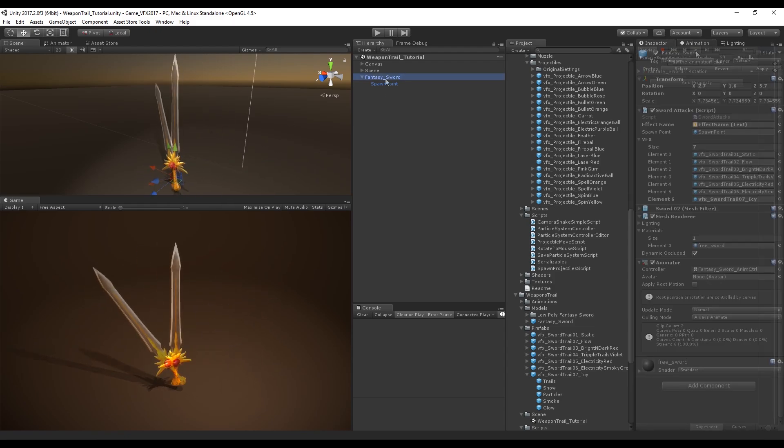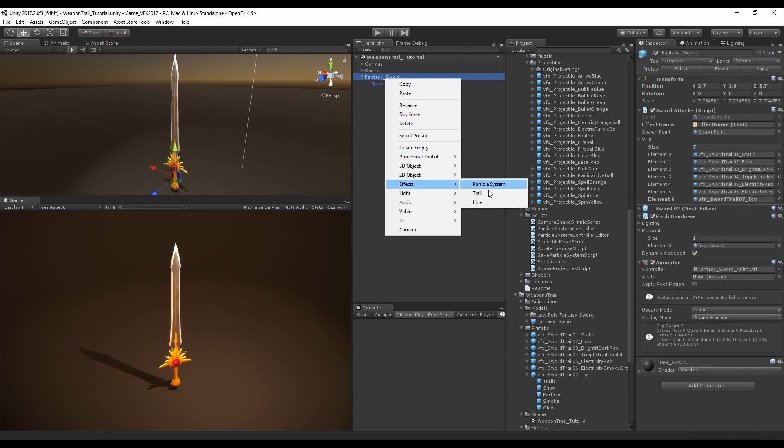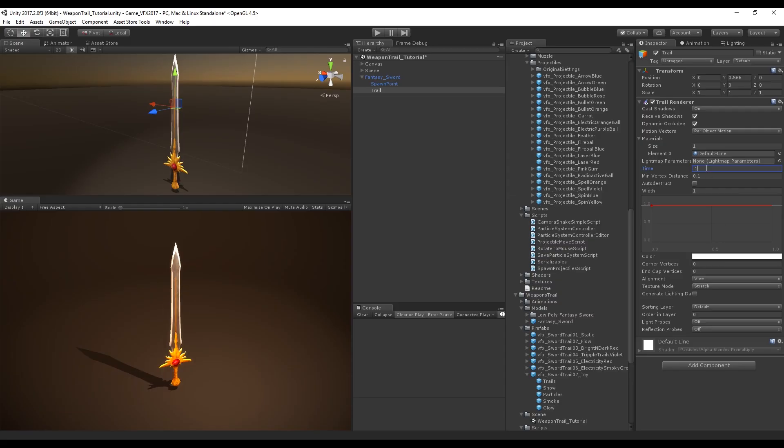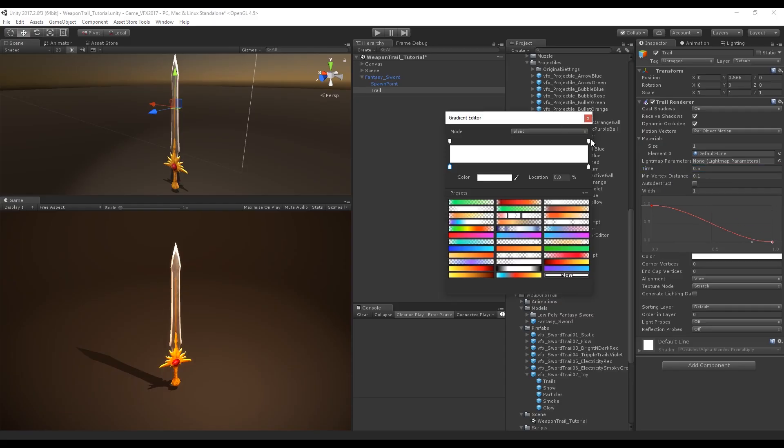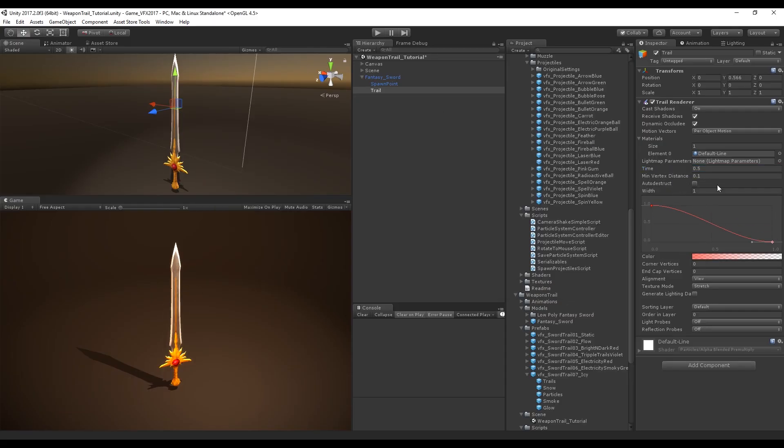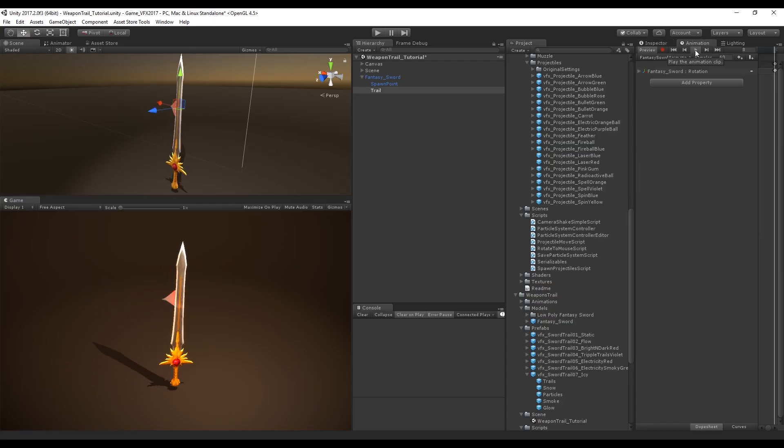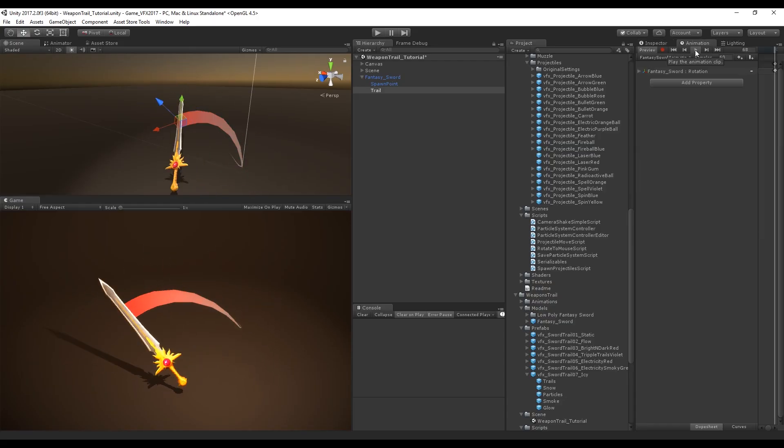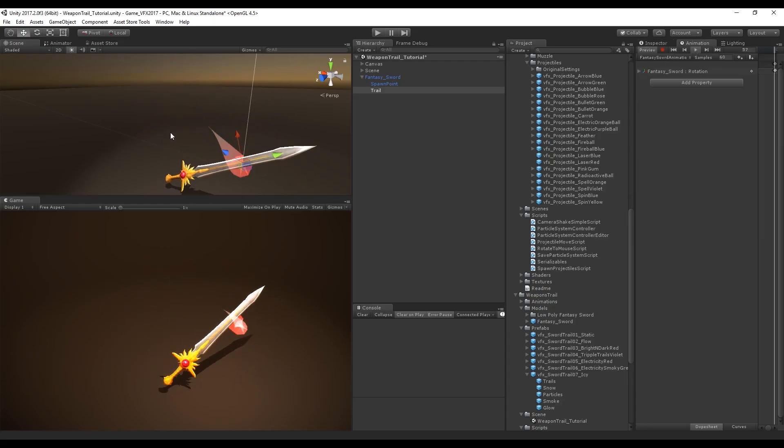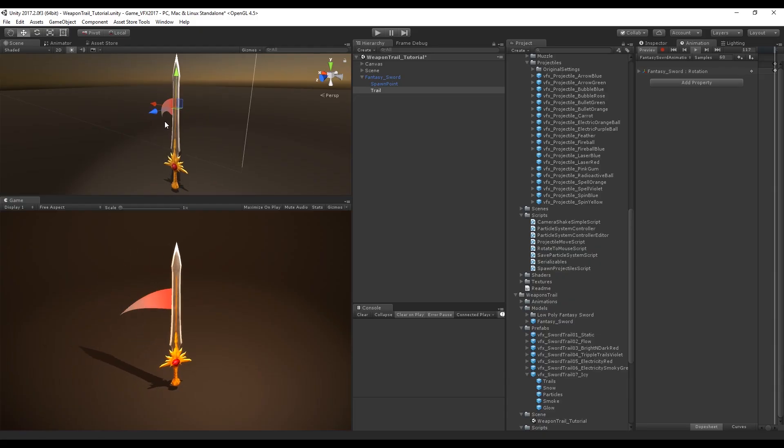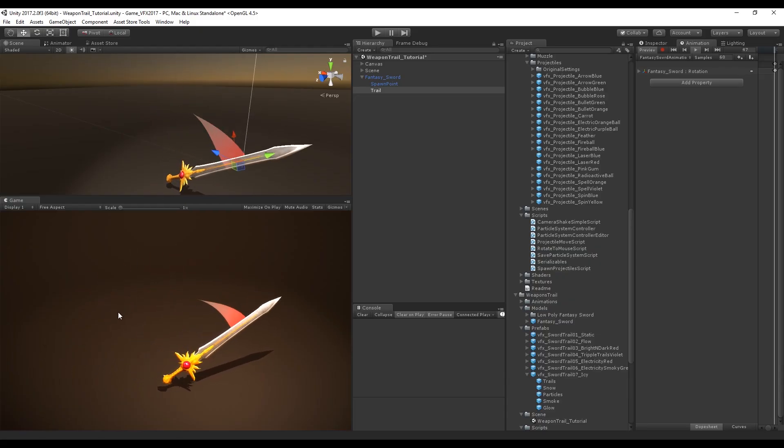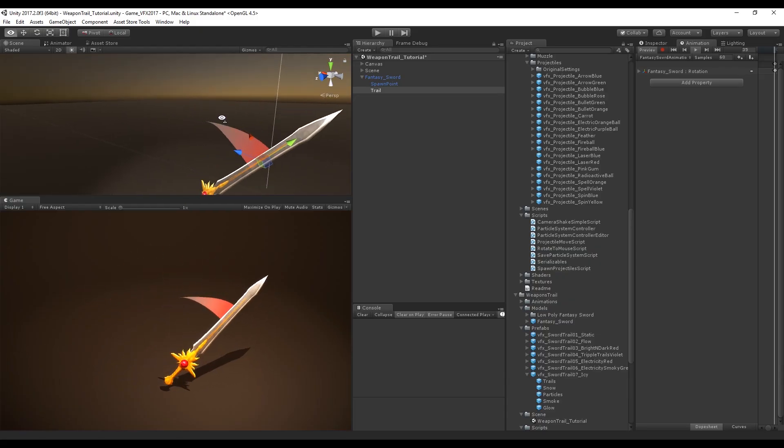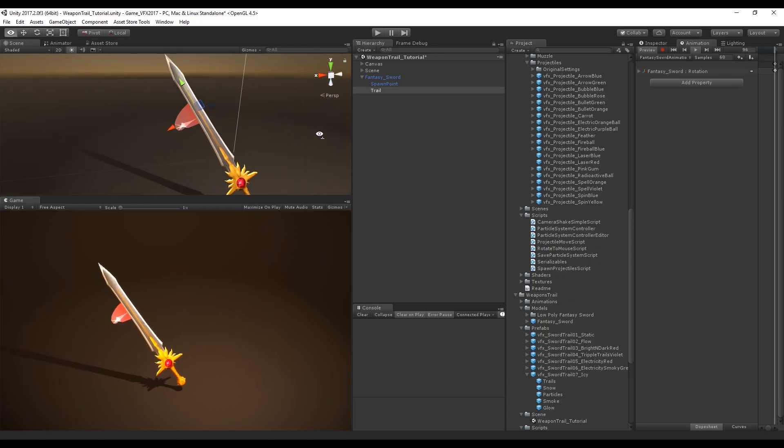We could create these effects with trail renderer where we would set a certain time with a specific curve and color. But this method is defective because if you look closely, every time the sword goes back and forward we can see a little glitch which is not really pleasing for the eye.